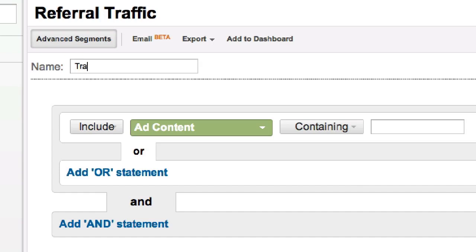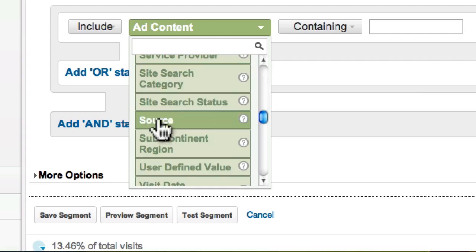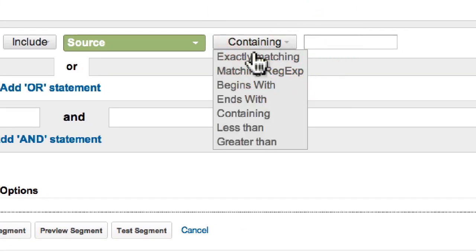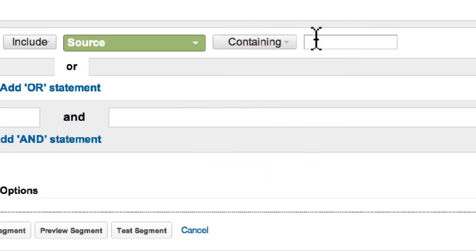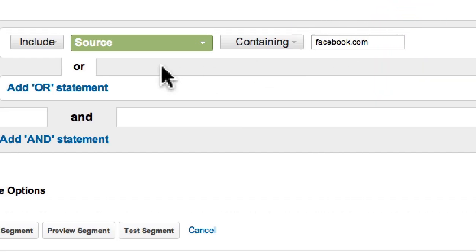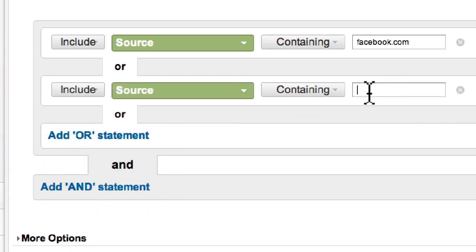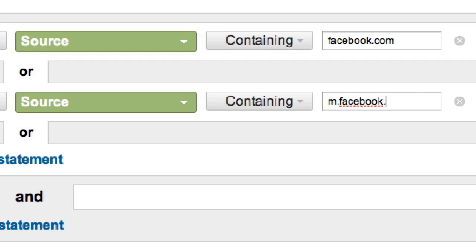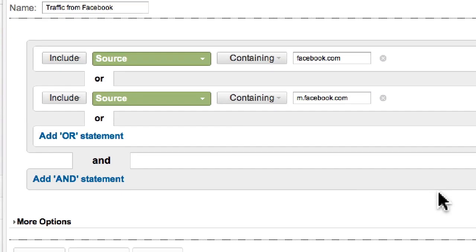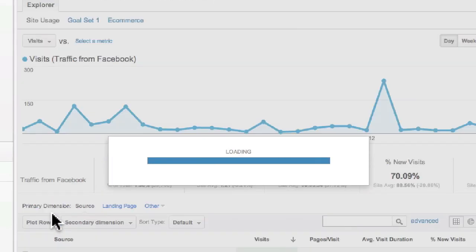In the name field, we're going to say 'Traffic from Facebook.' What we do is we want to include Source — we're going to select Source from this drop-down menu. Source containing — we want to say 'containing.' We don't want to say exact match or anything like that. We just want to say containing because we're going to put facebook.com, because the URL from Facebook will actually be very different for each link. So we're just going to say containing facebook.com. We're going to add an OR statement, and in this one we're going to select Source as well, and we say m.facebook.com. The reason why is because Facebook has a mobile site that a lot of people are using to access your website. Then we click Save Segment, and we're done.